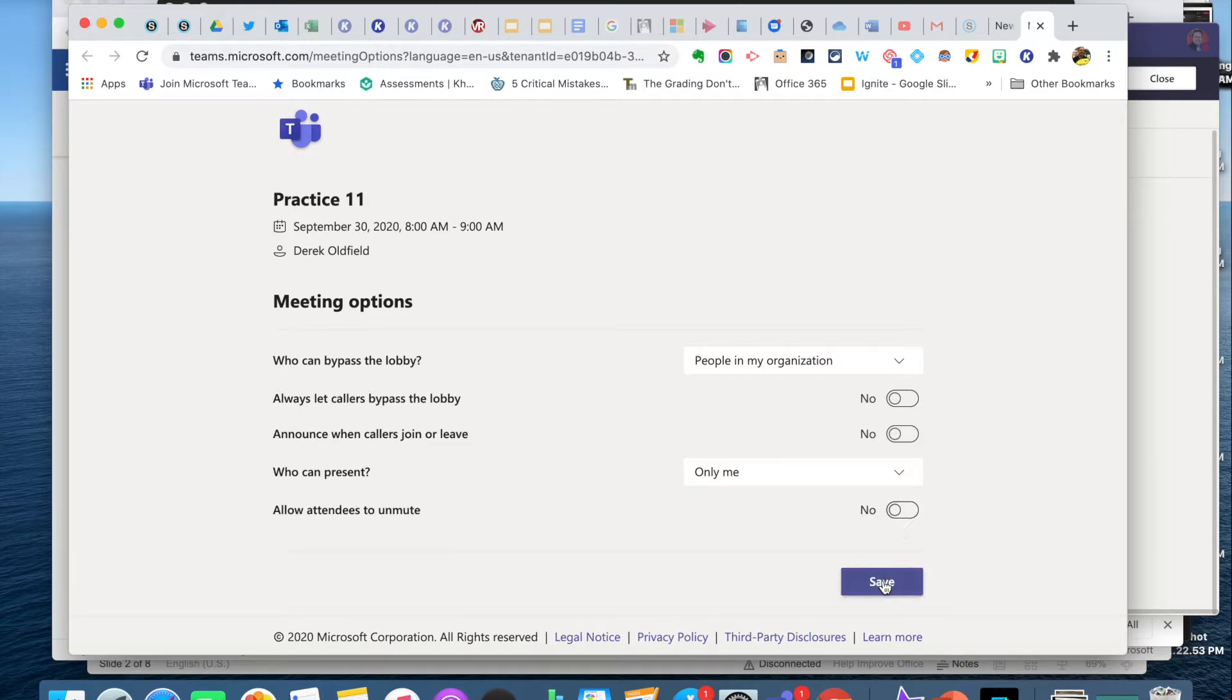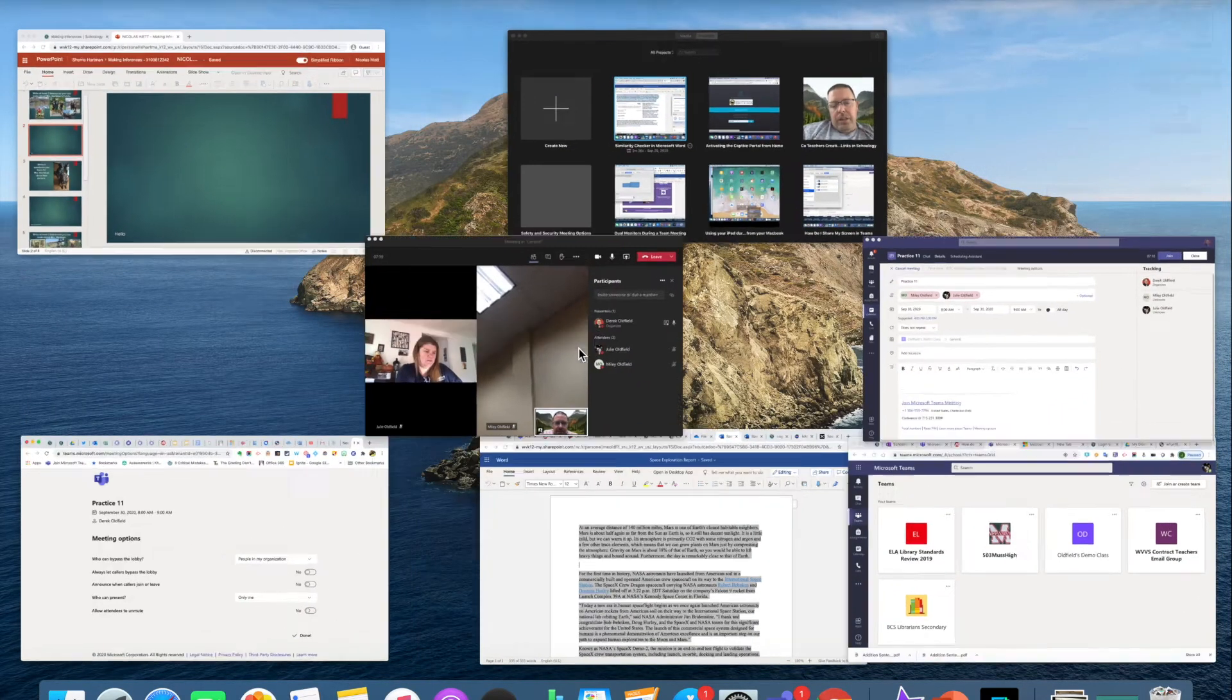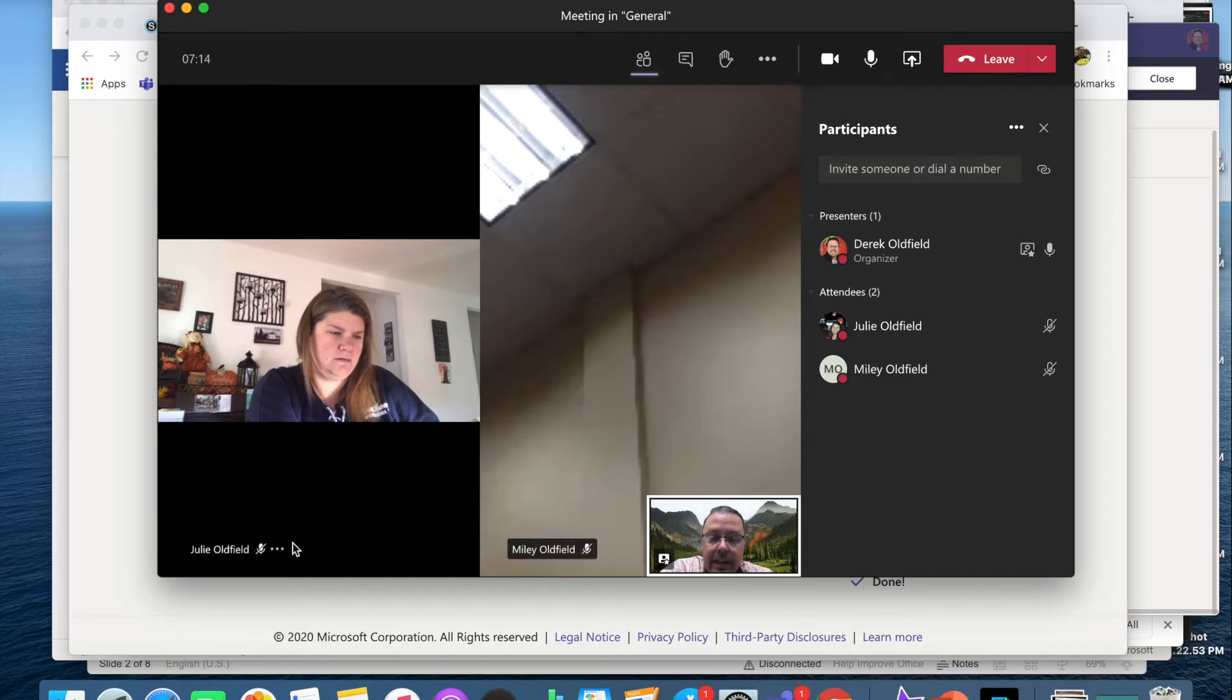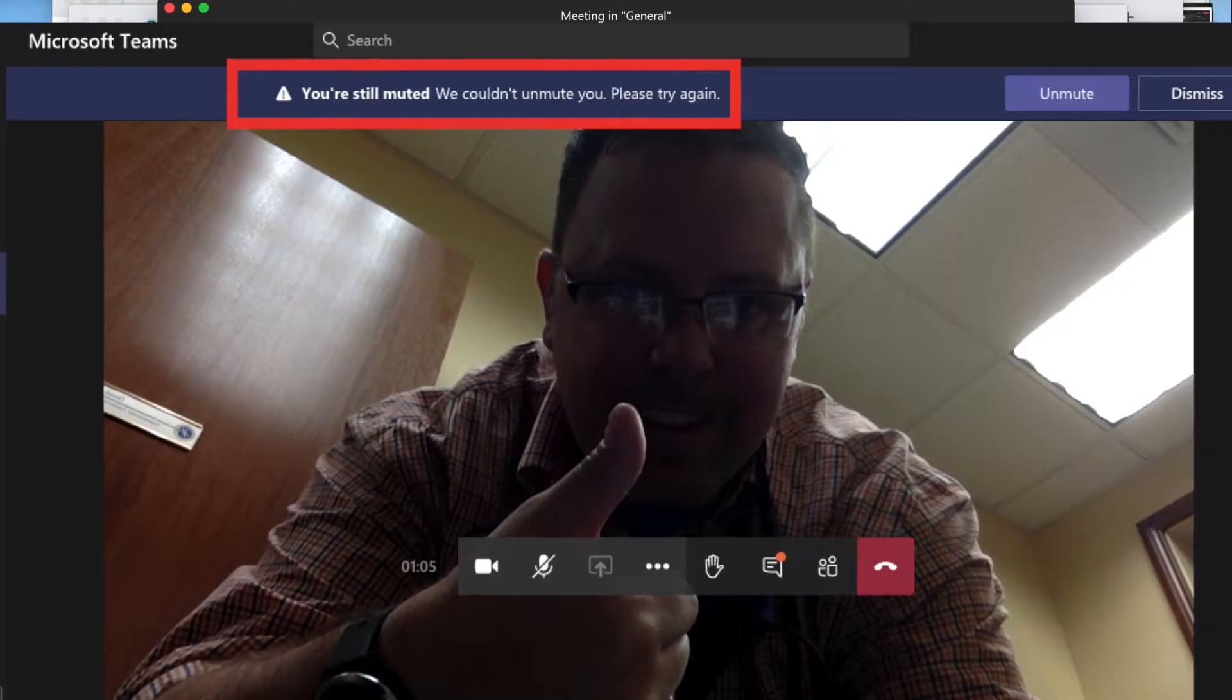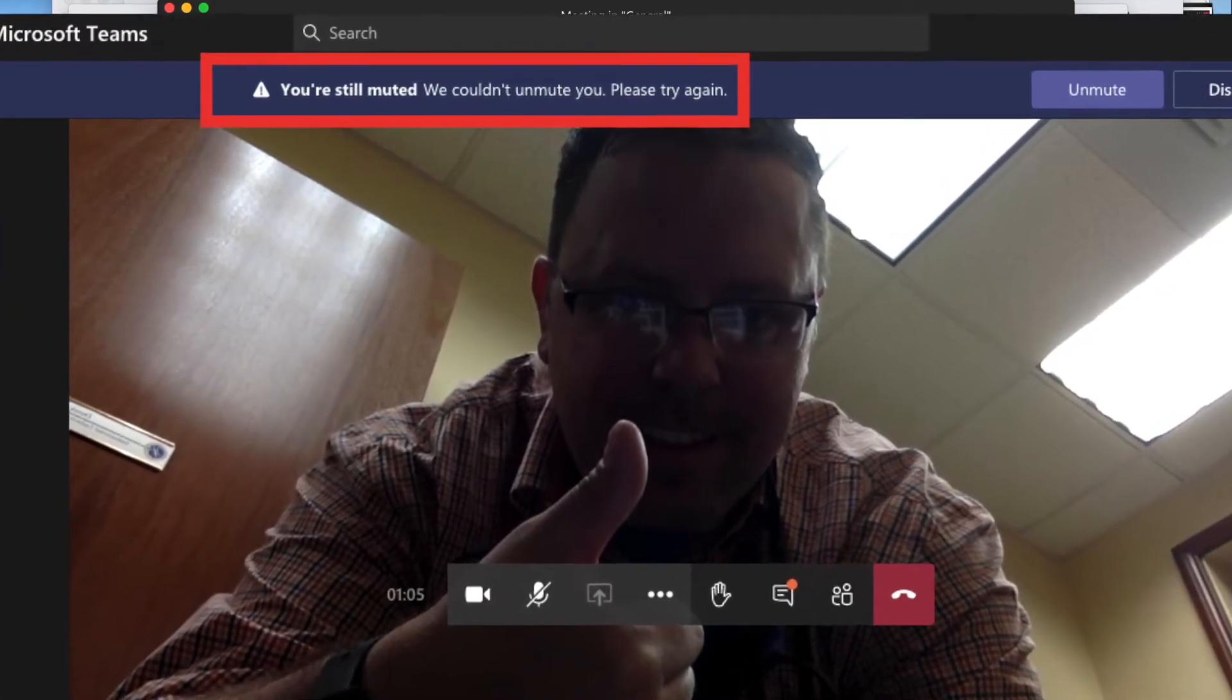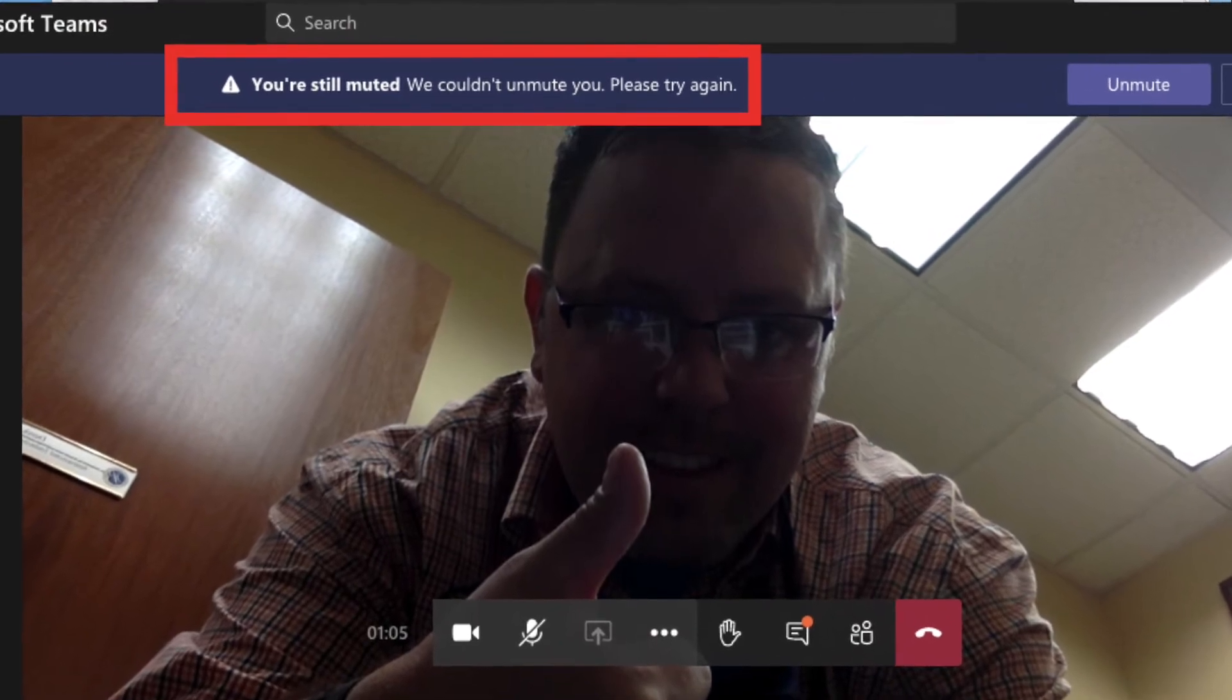Here's the way everyone in the meeting is muted with exception of me. I'm the teacher. I'm facilitating the meeting. Students can't unmute themselves. Even if they try, it won't let them.